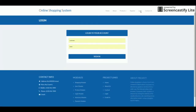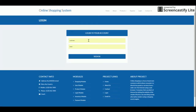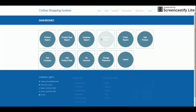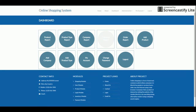Let's log in with the admin credentials and see what the admin can do. This is the admin dashboard. The admin can see product reports, company reports, customer reports, and order reports. The admin can also add products, add companies, add product types, manage their account, change their password, and log out. If you log in as a customer, this dashboard changes and the menu is displayed according to the customer's permissions.